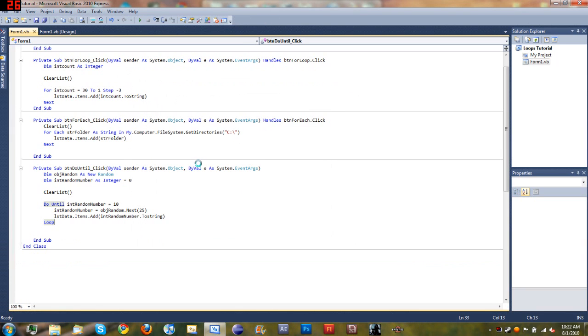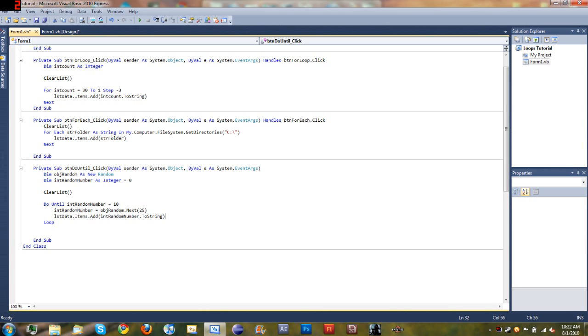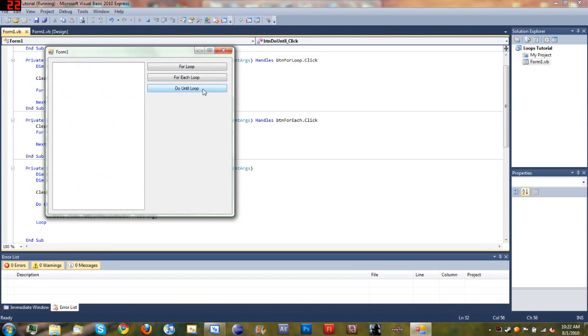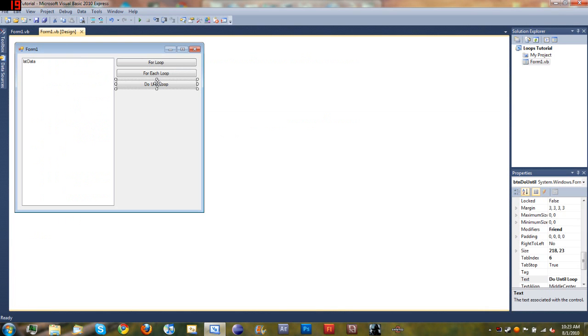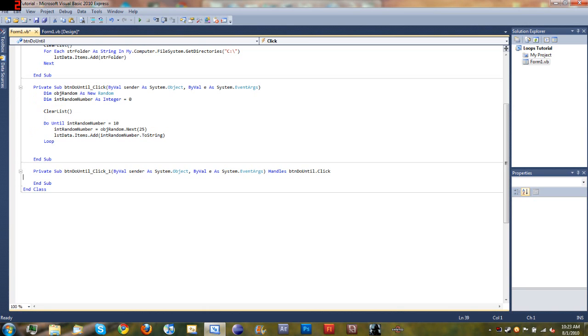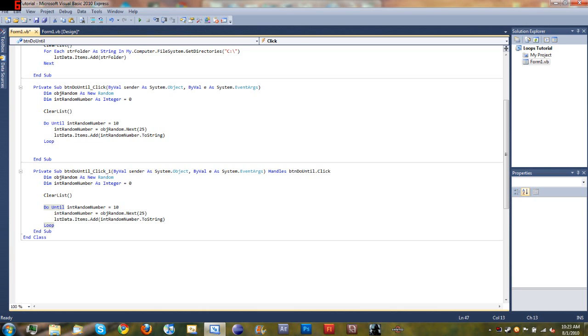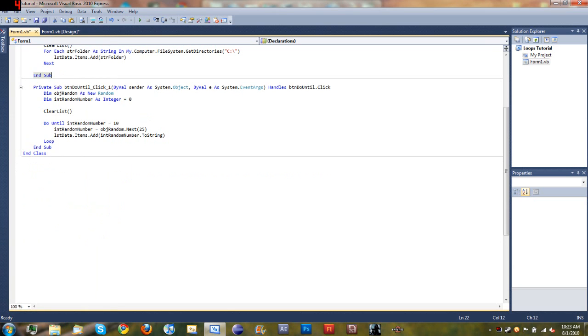Okay, looks like we have a little problem. List data dot items dot add. All right, looks like we got a little problem here. Ah, there we go. Let's go ahead and copy this and paste it down here and just go ahead and get rid of this method.